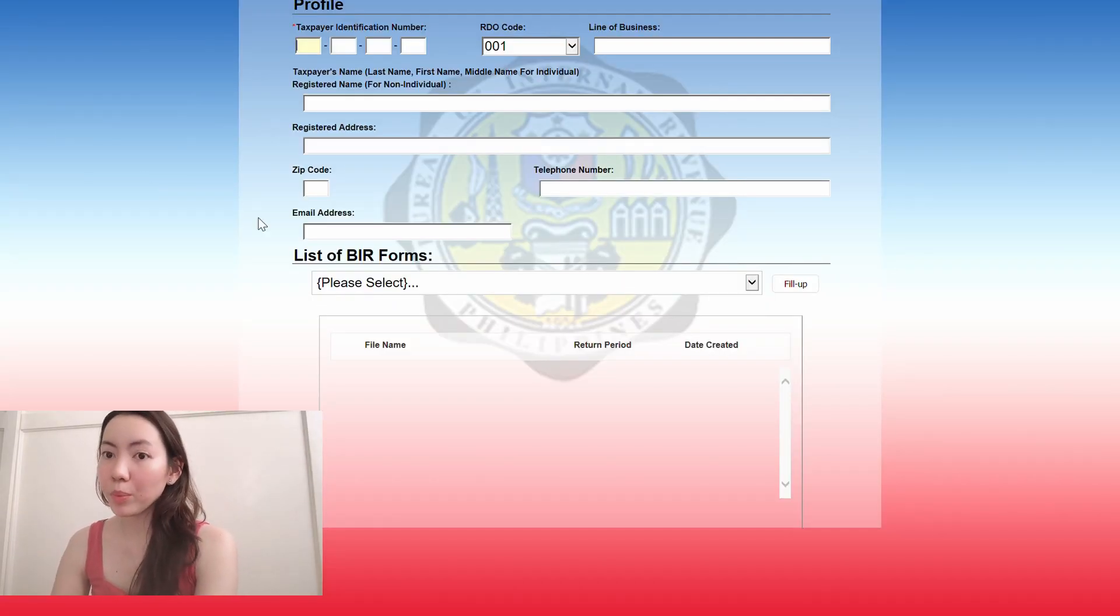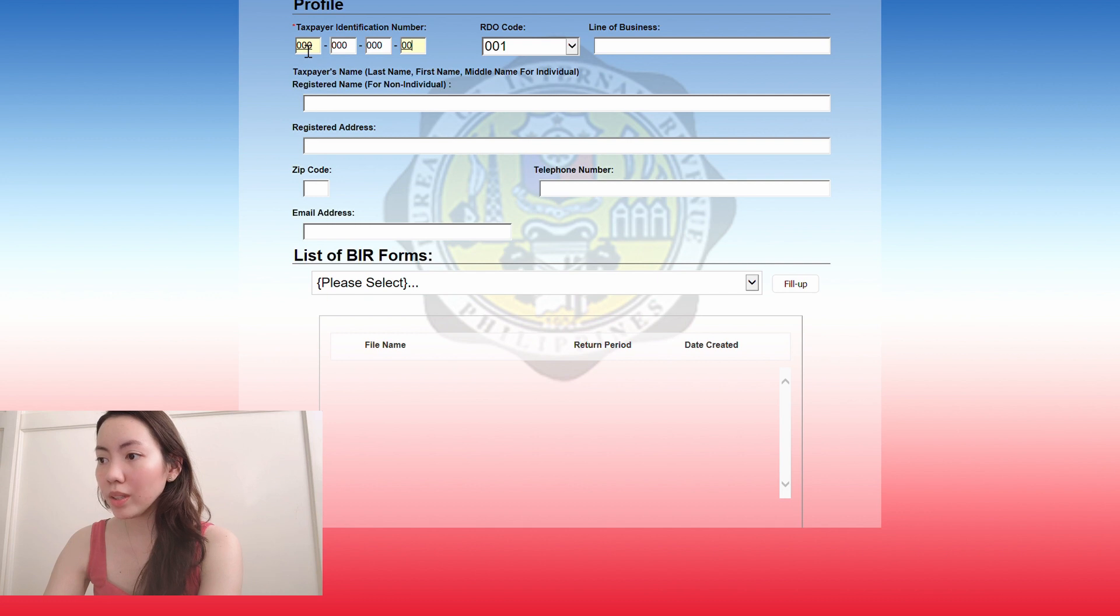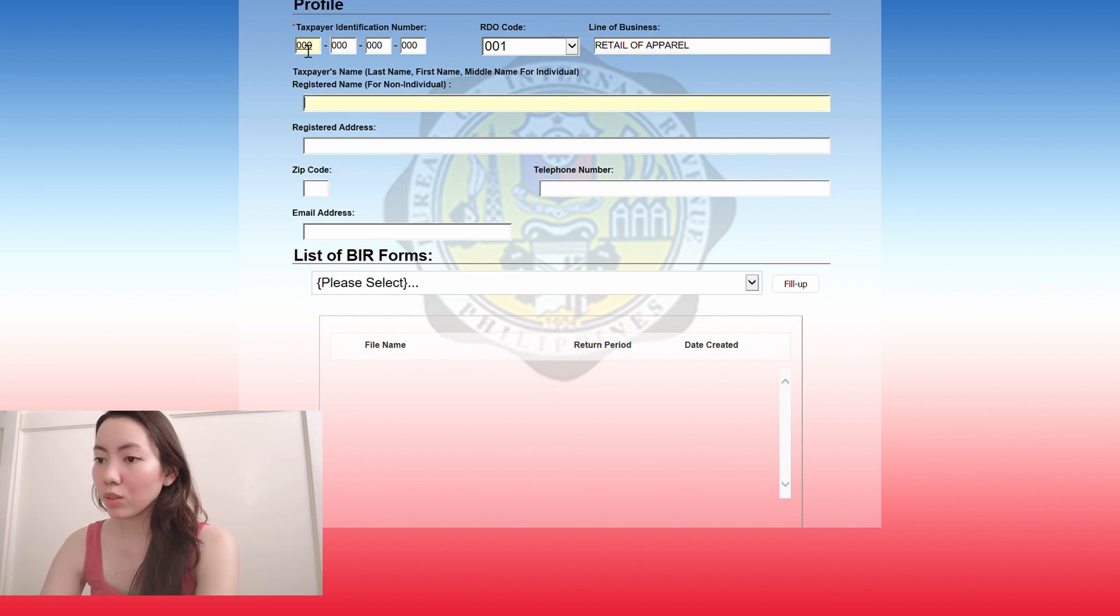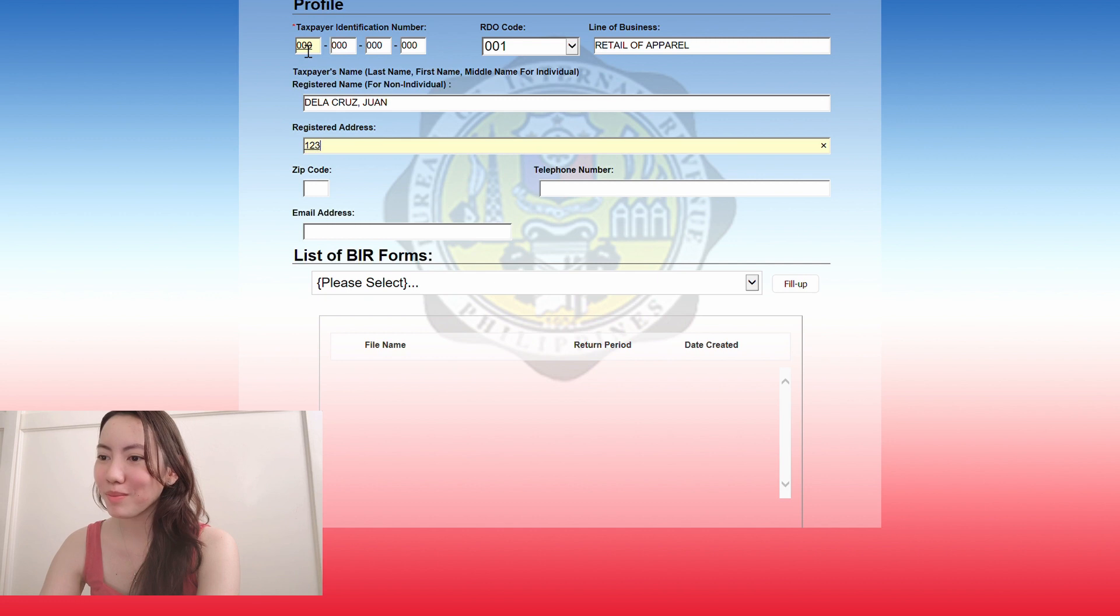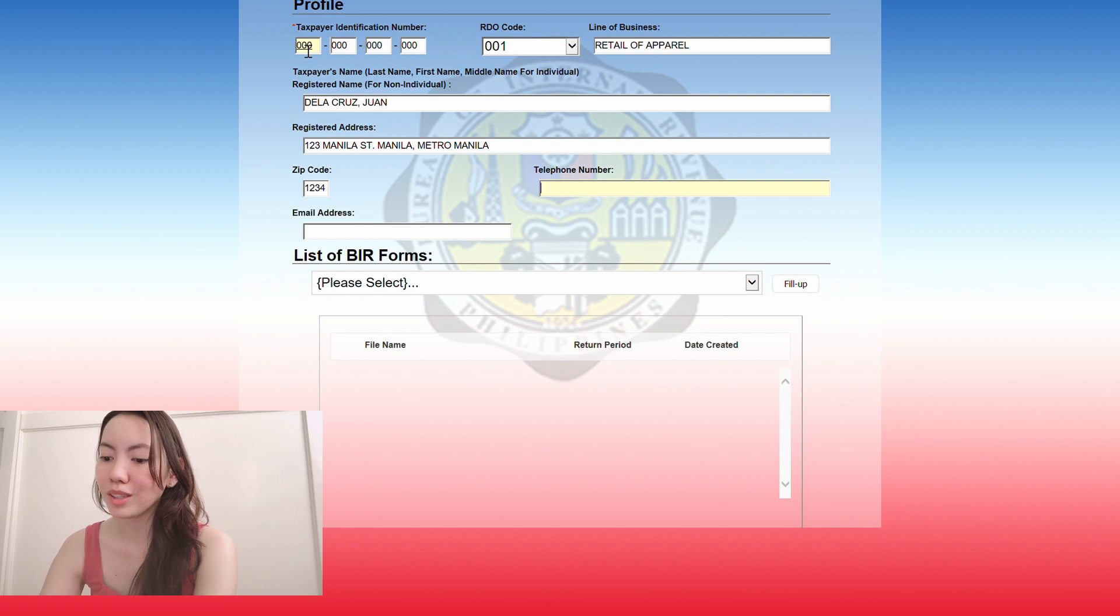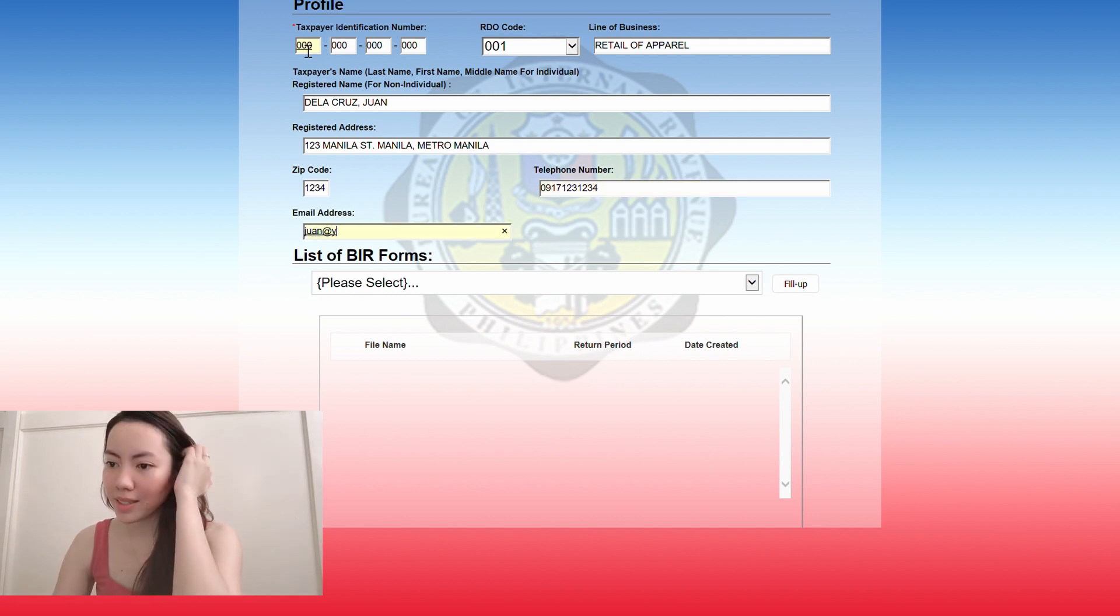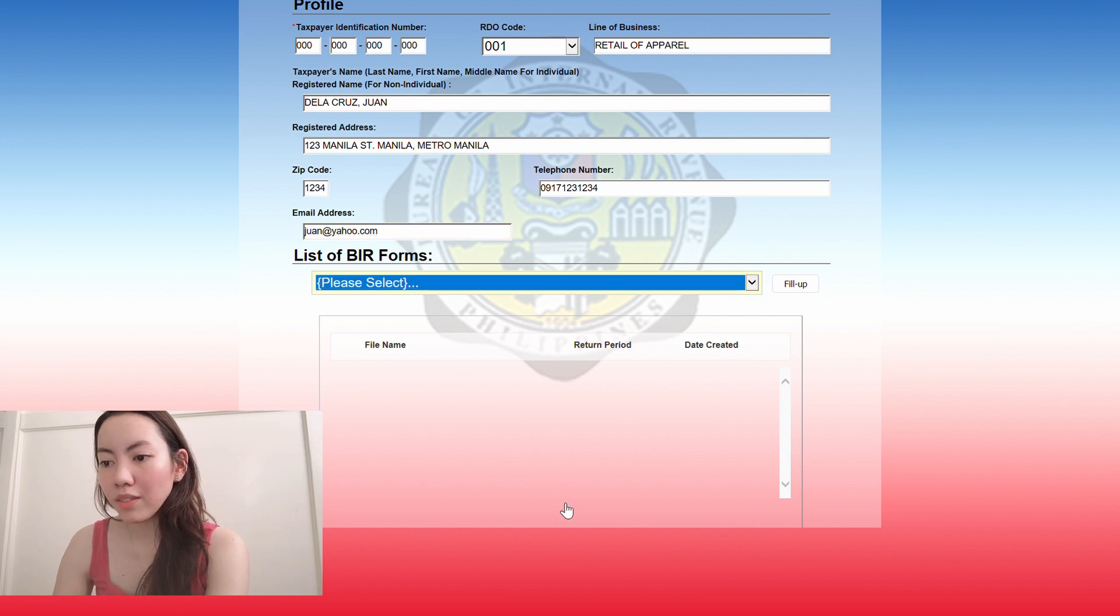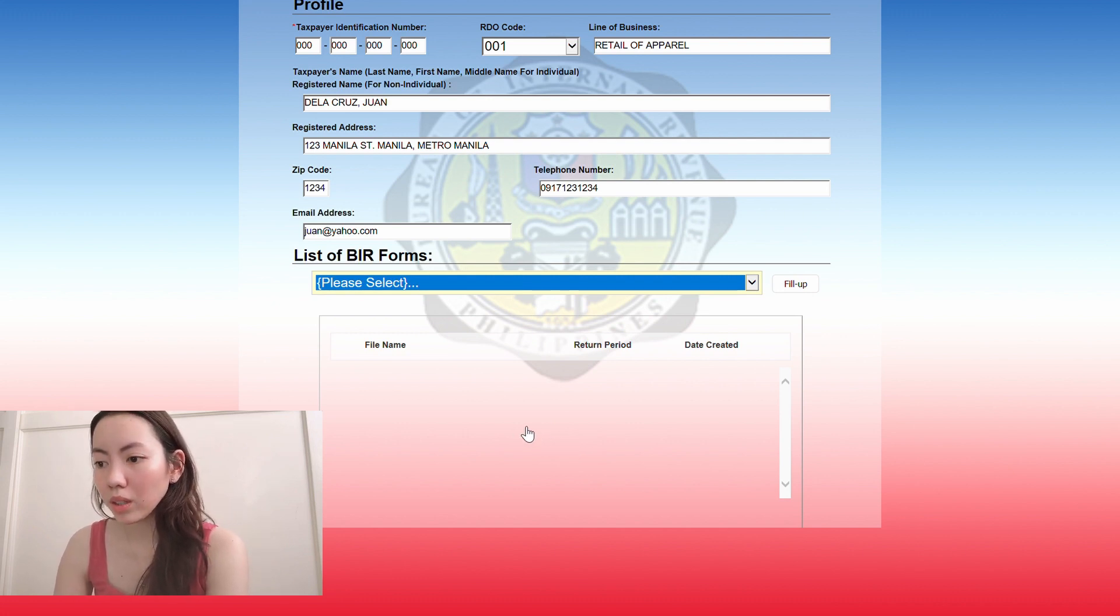First you want to put in your tax identification number. We're just going to put in a fake one, and then you put in your RDO code and your line of business. Let's put in retail of apparel. Then you put in your name. Tila Cruz, Juan. Then your registered address, 123 Manila Street, Manila, Metro Manila. And then your zip code, telephone number, and your email address.